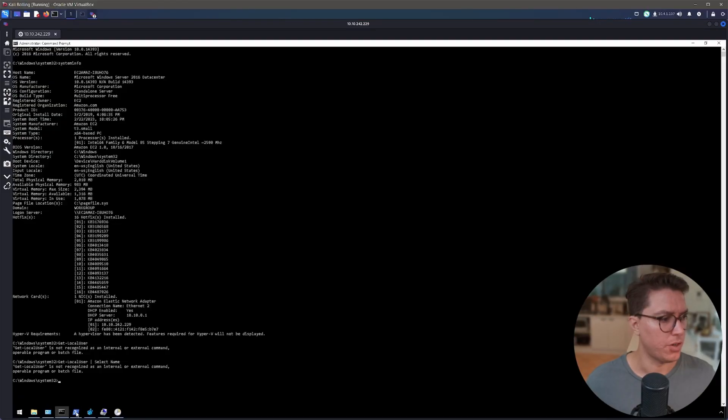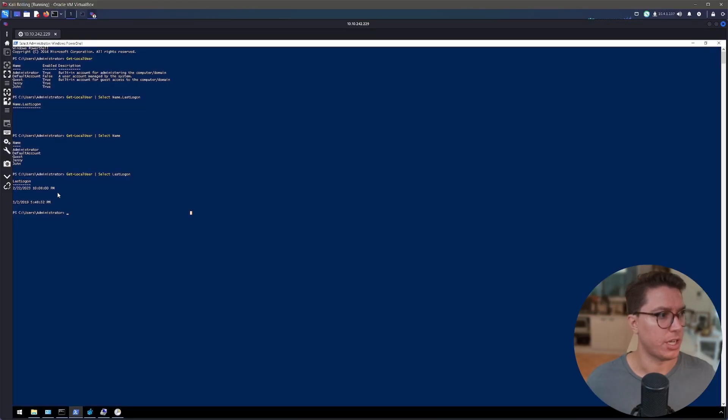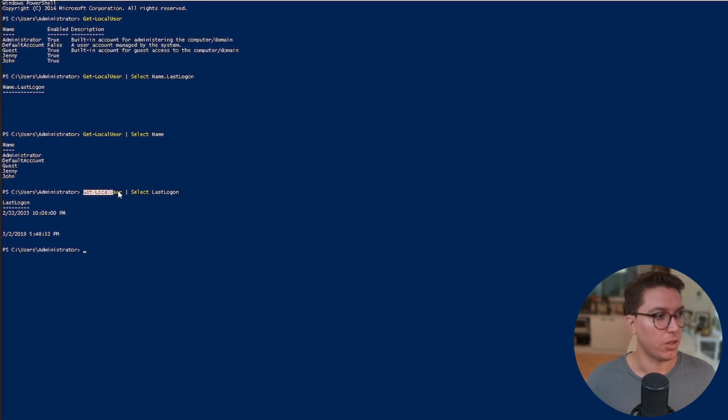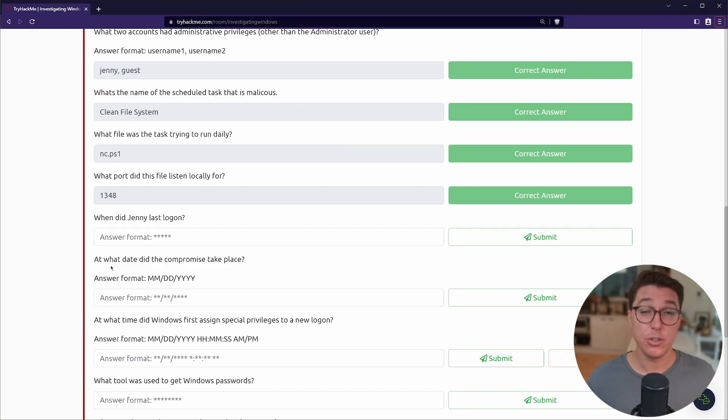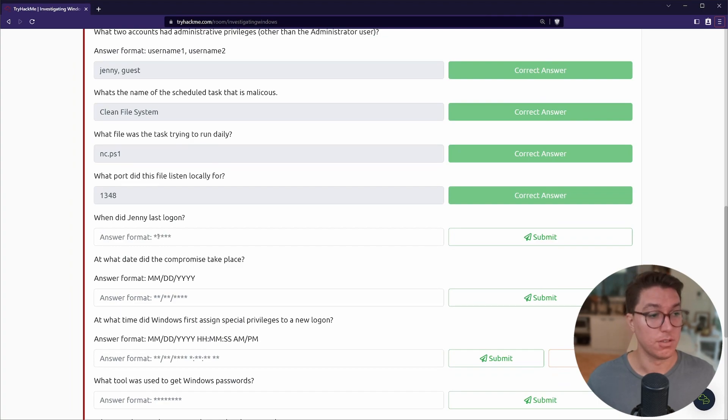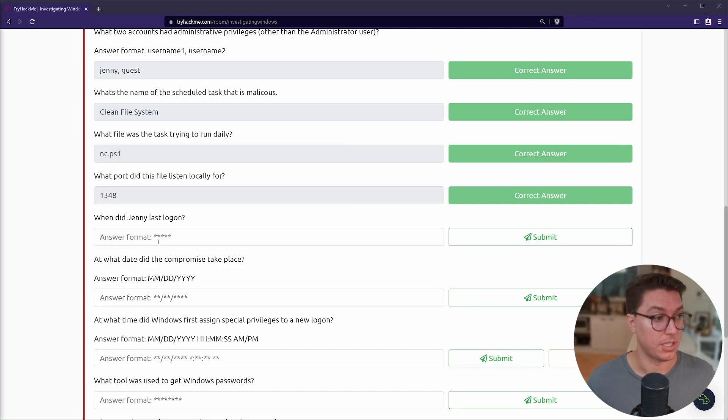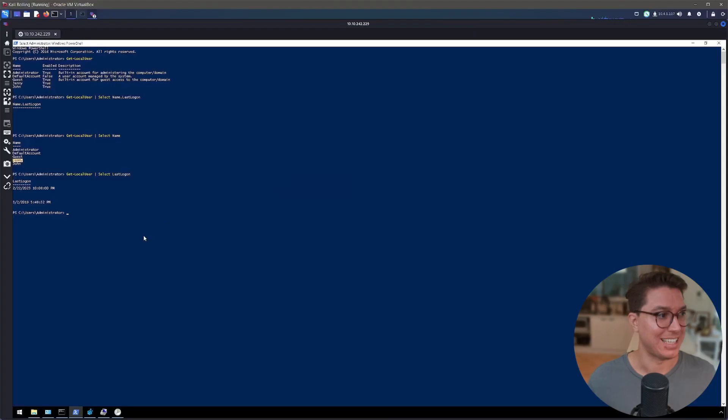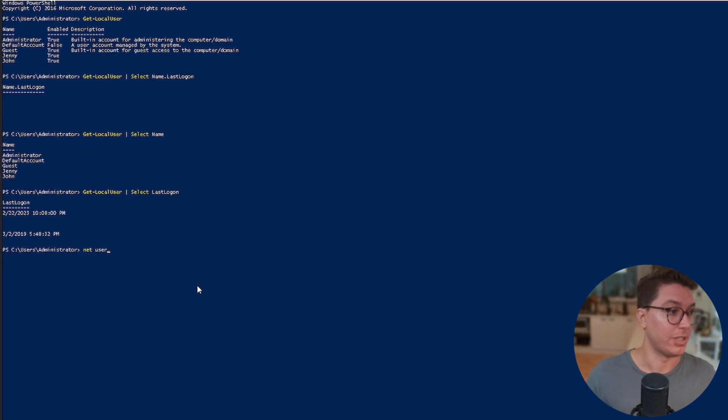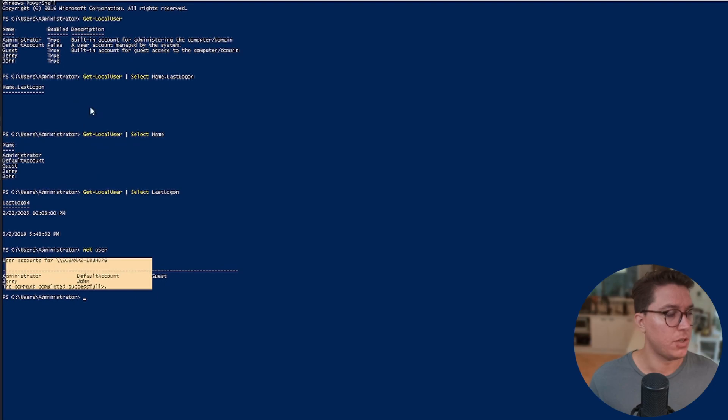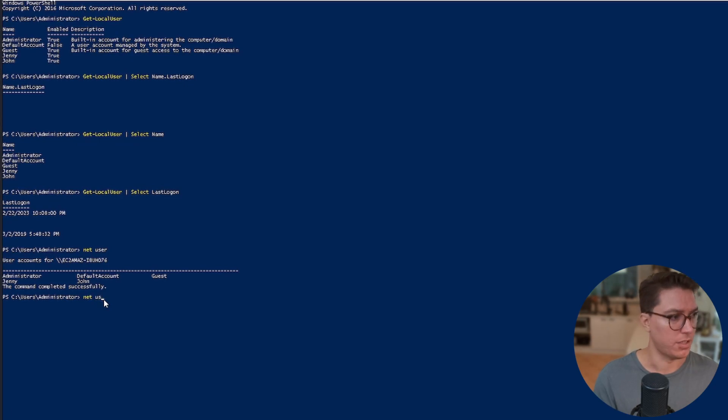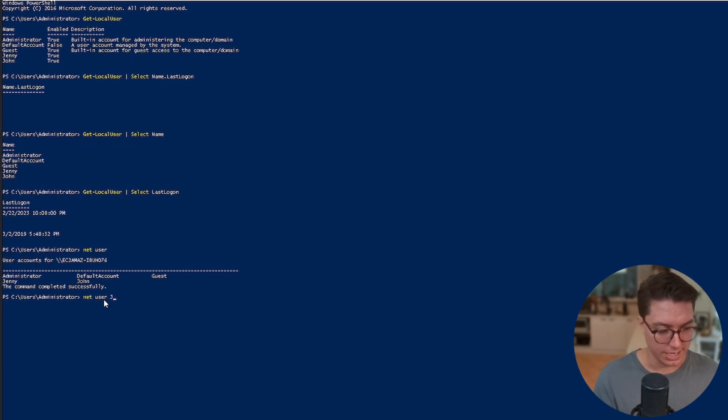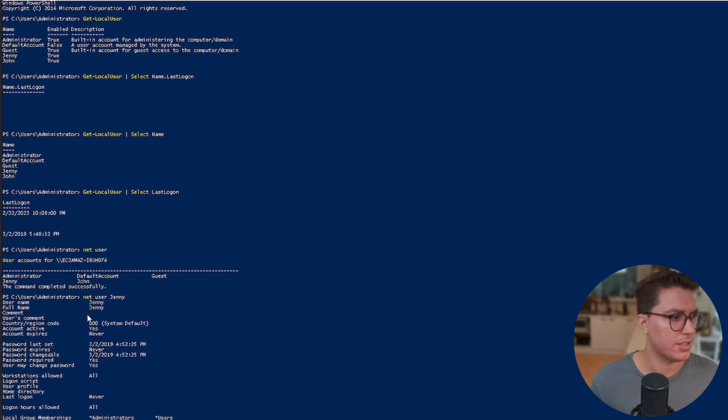When did Jenny last log in? There's another command that we can use called net user. This again lists out our user accounts similar to Get-LocalUser, but this time we can find out some more information if we specify the user. If we just specify Jenny because that's what we're being asked here, we can see a little bit more.